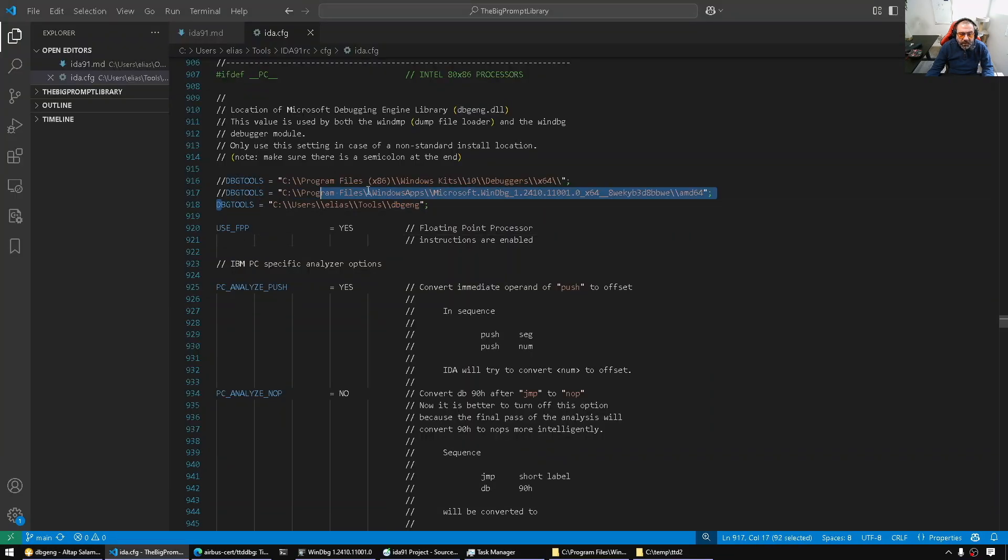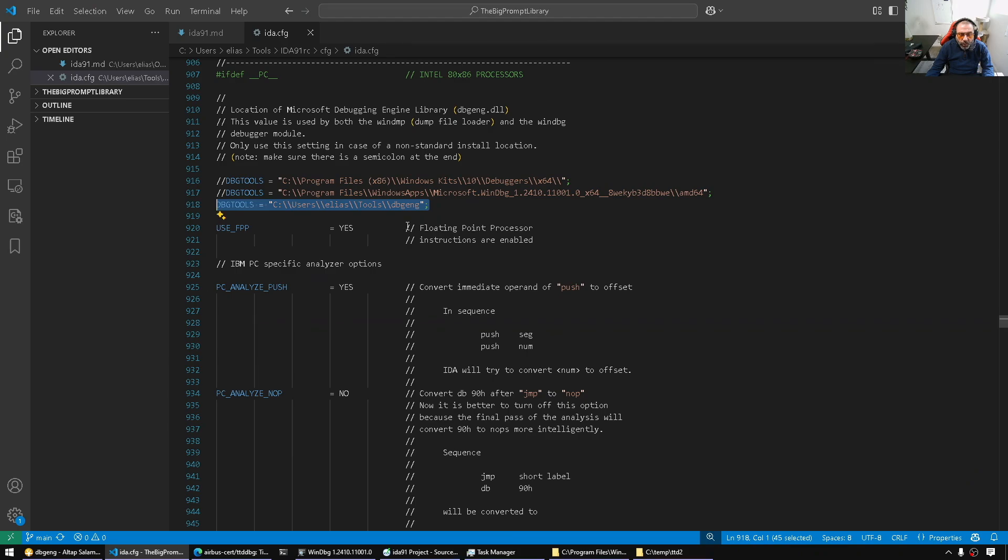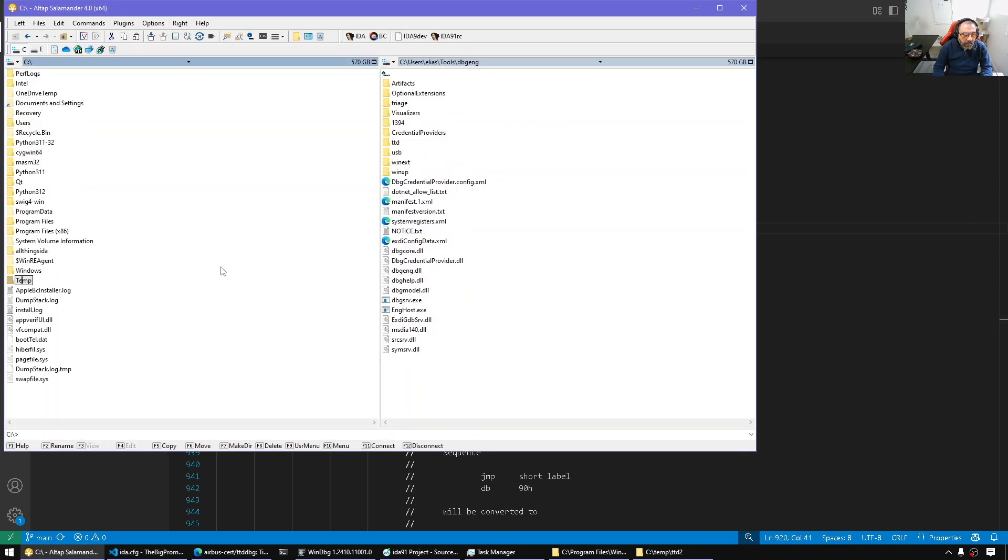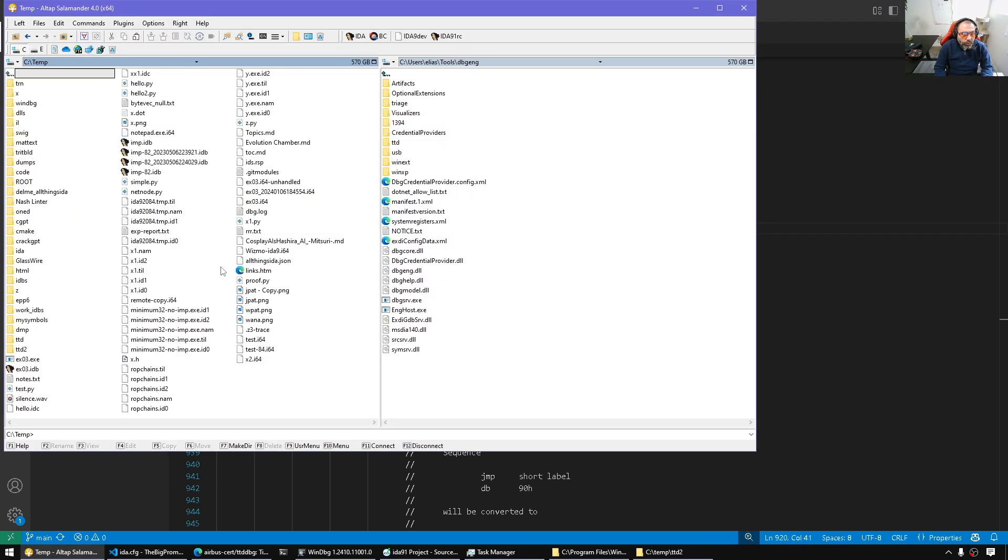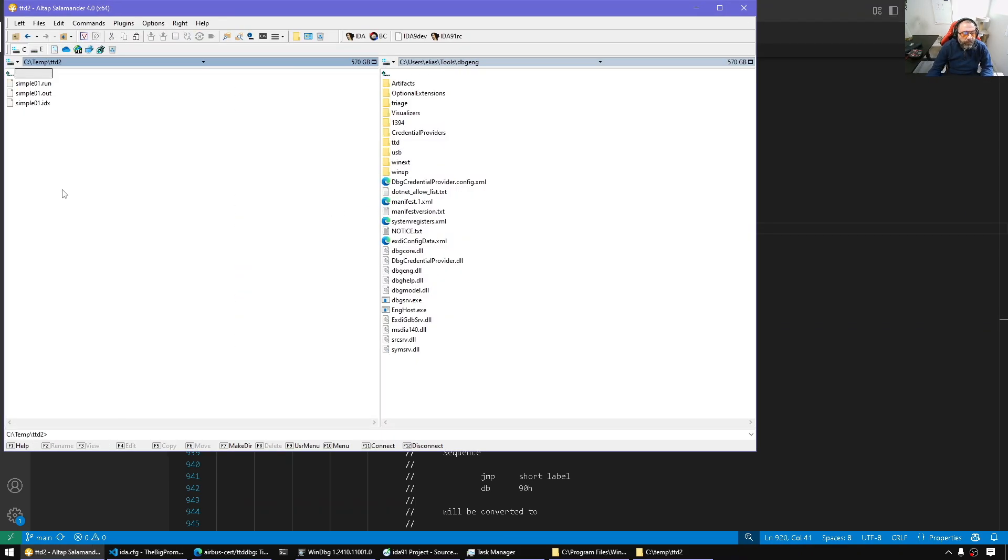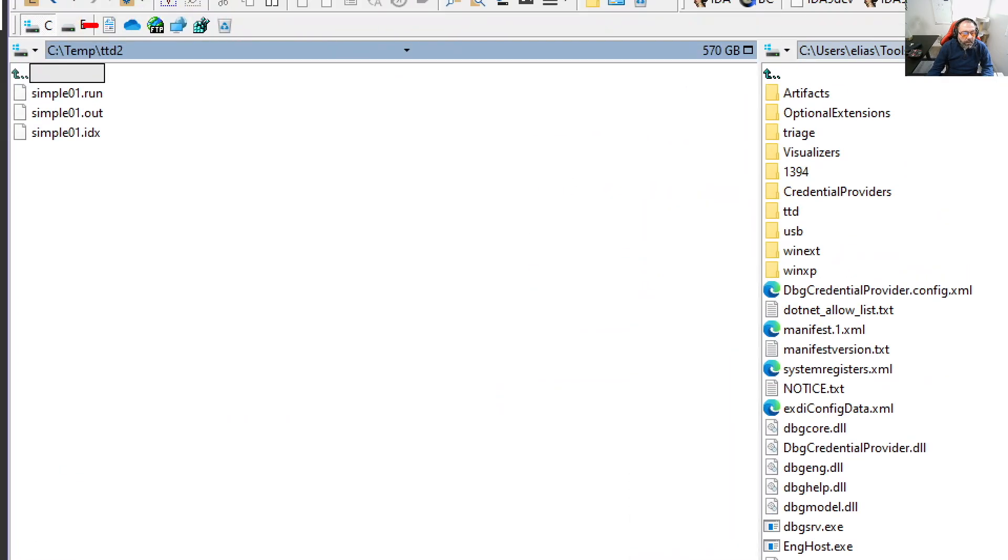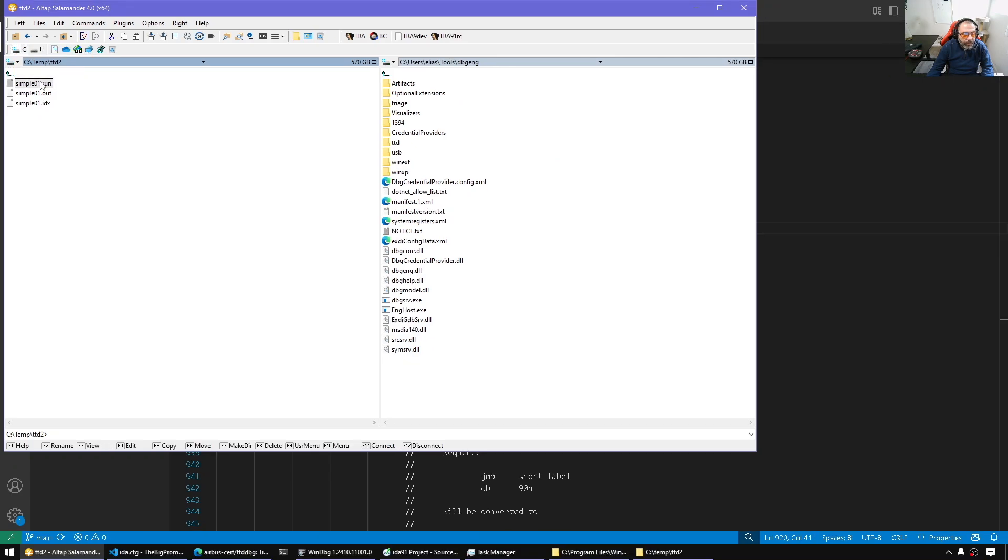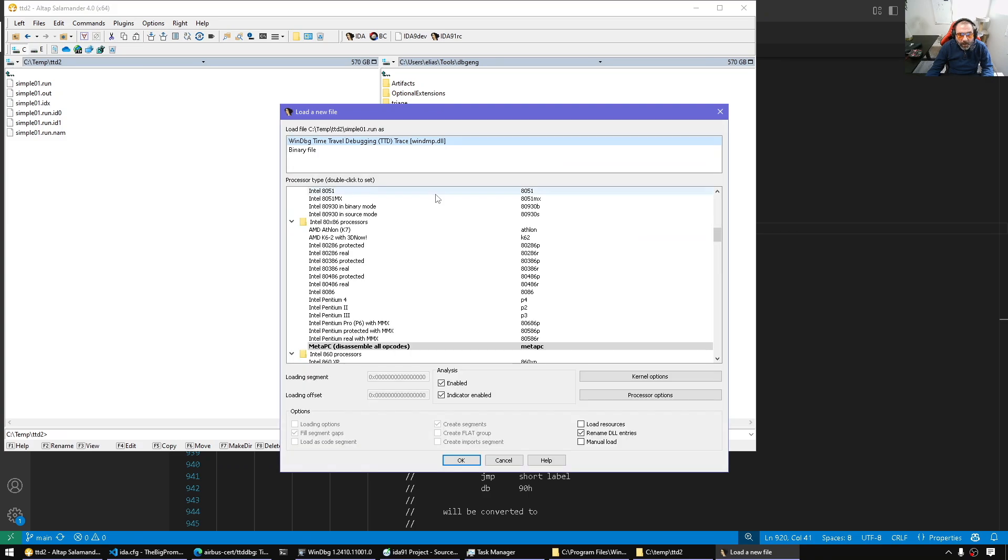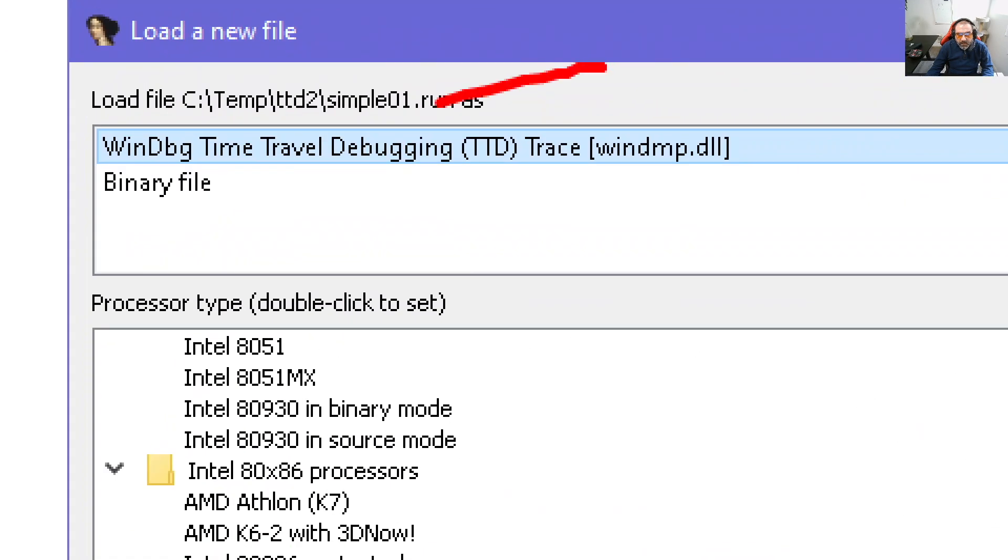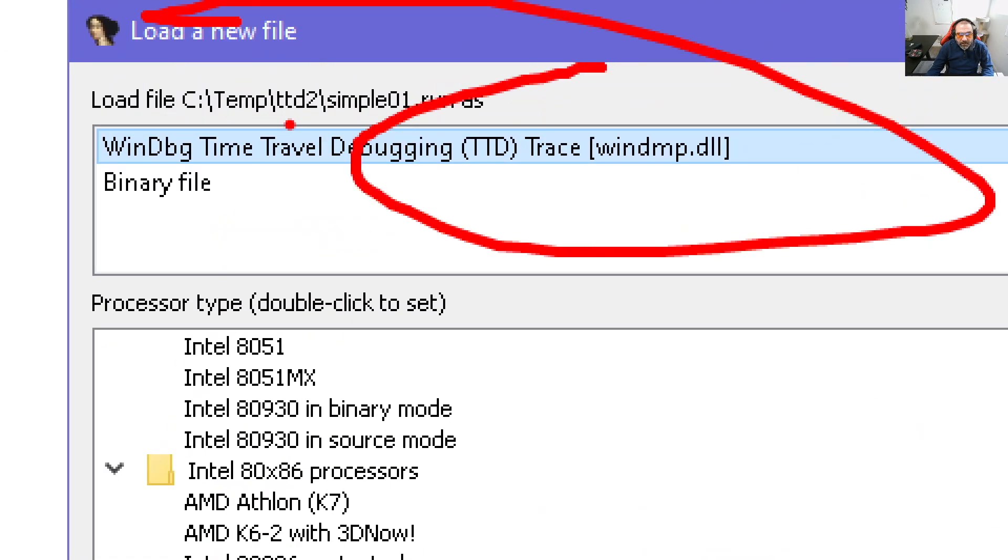And once I did that, I added IDA CFG and made it point accordingly. Now that it's pointing there, I can go to the folder for example. And now I am here where I have the run file, which is a crash dump. I now can point at it and simply run IDA 9.1.